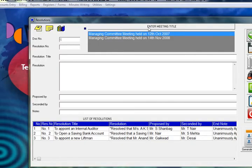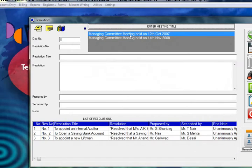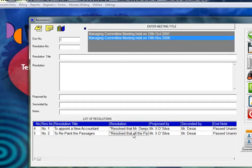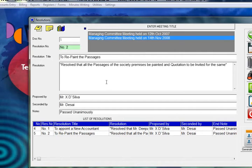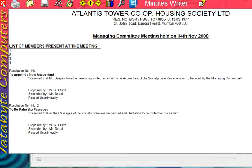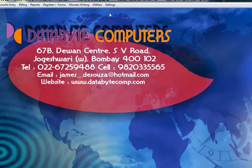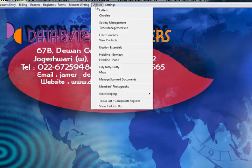This is the minutes writing section — you can write all your minutes. Click here and select what type of minutes it is: Managing Committee, AGM, or Extraordinary. Enter the title and the resolutions passed, and your minutes will be generated. You can enter the list of members present and change fonts and colors, or export to Word.